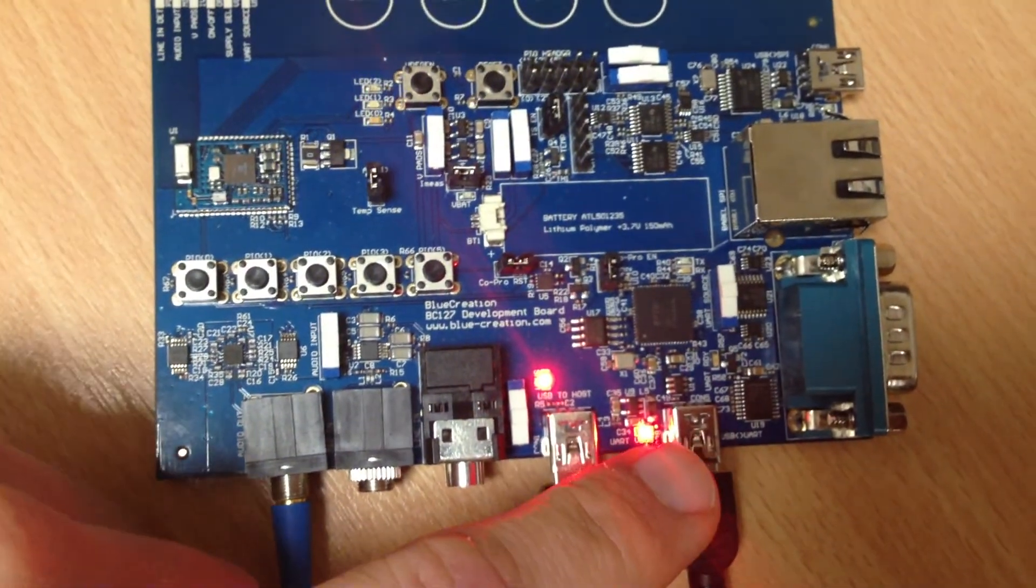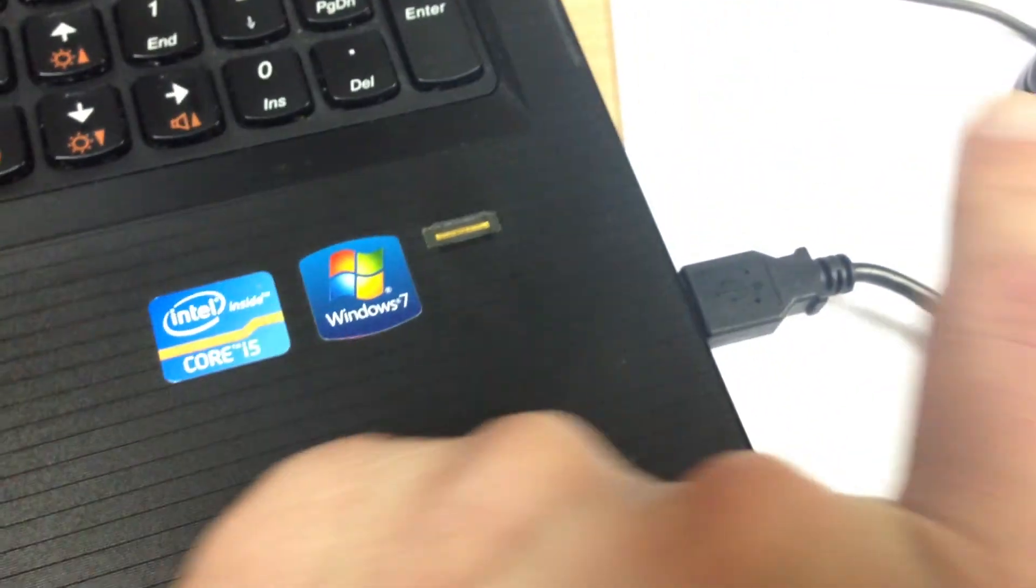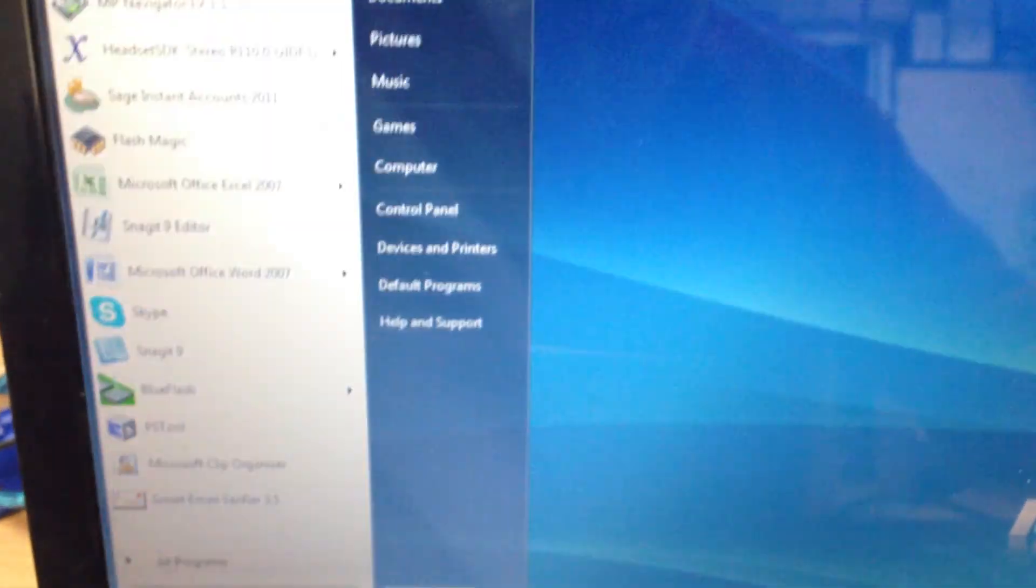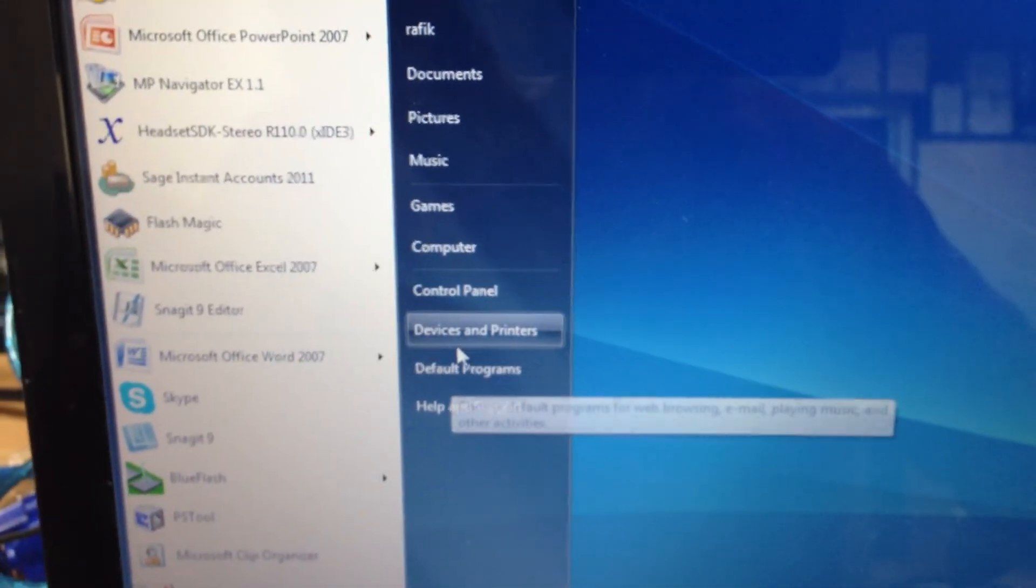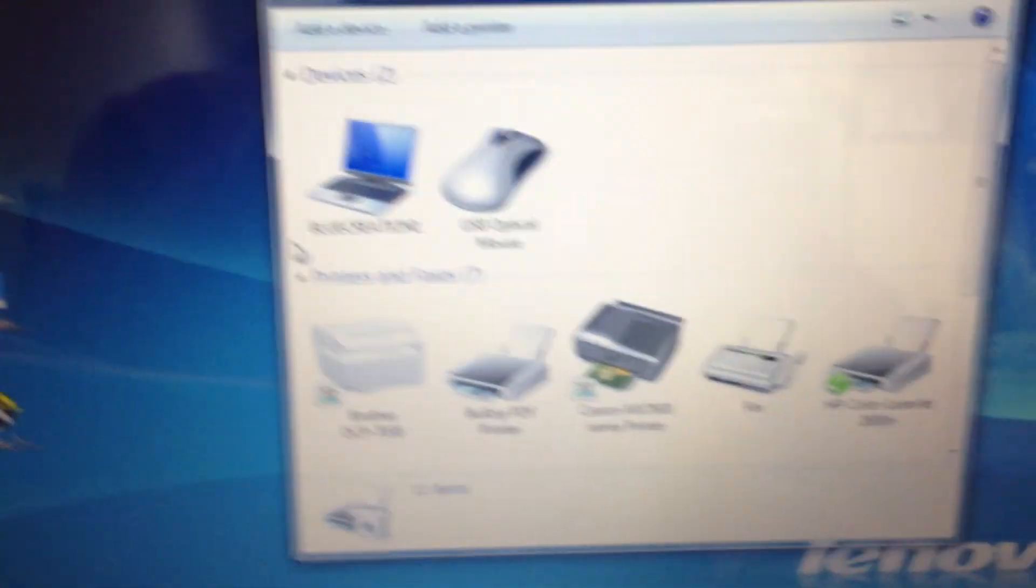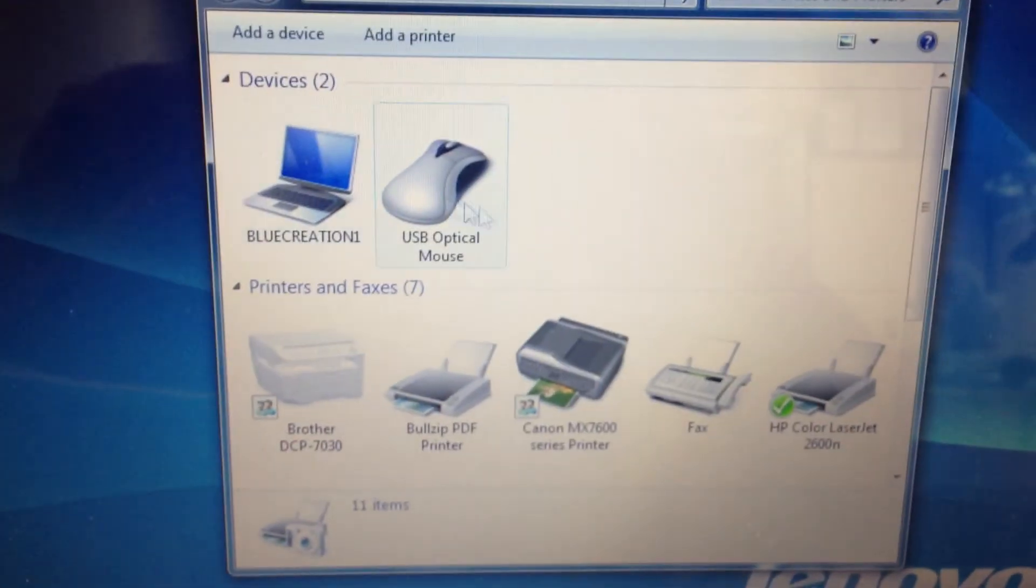The USB is connected to my PC here directly and will enumerate as a virtual COM port. So the first thing I do is go to device and printers, to devices.